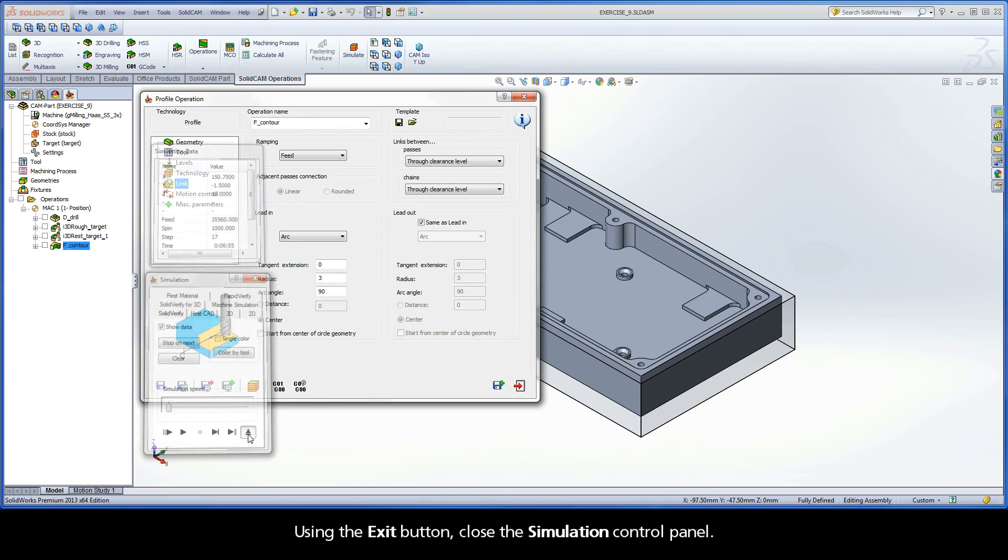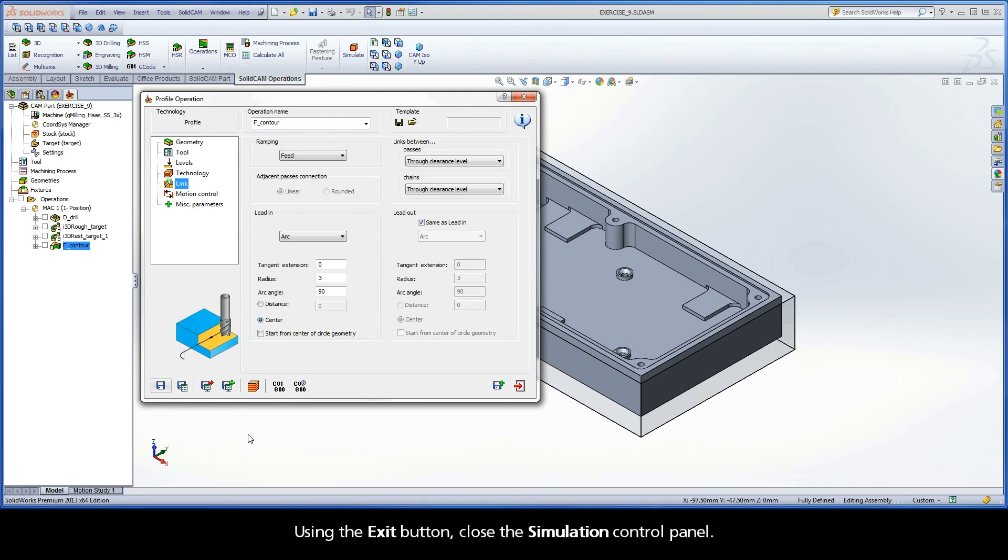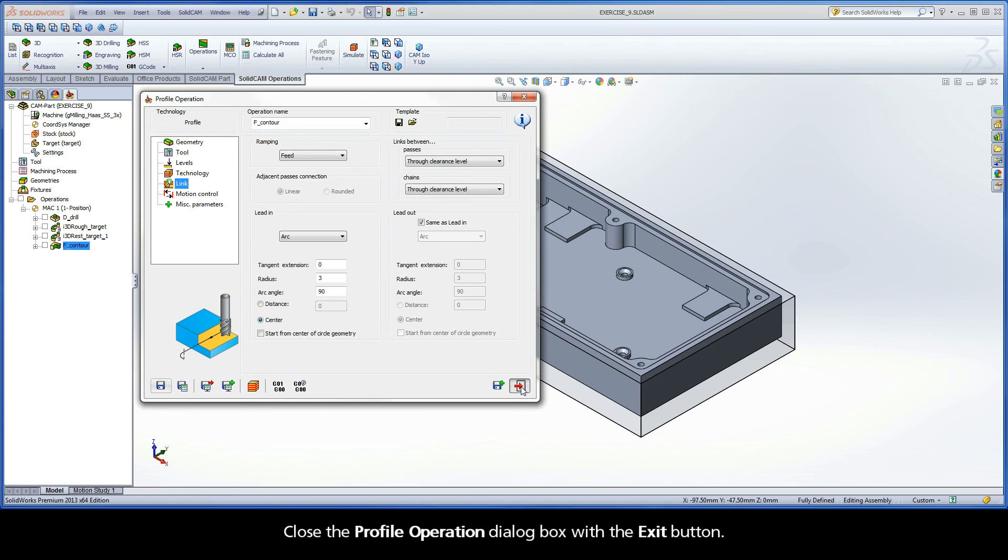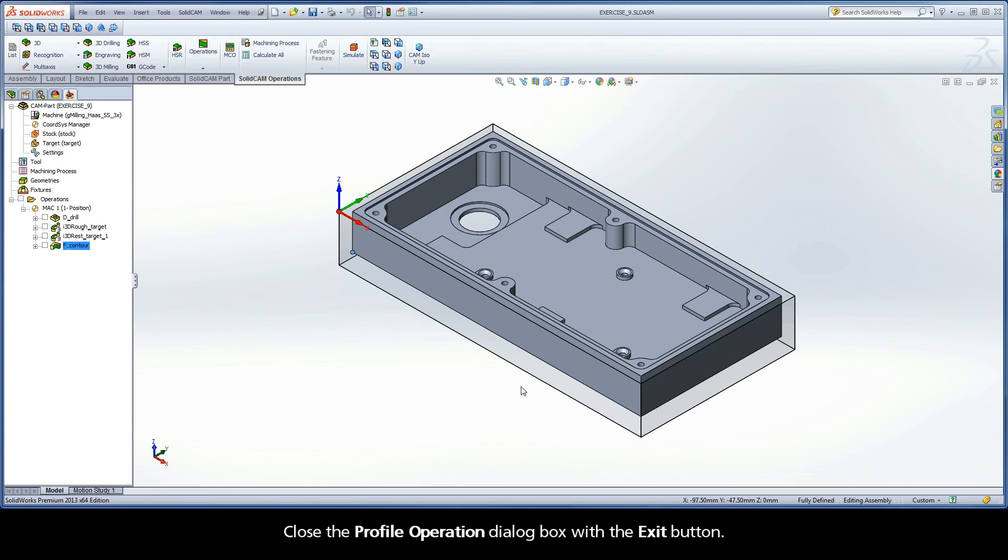Using the Exit button, close the simulation control panel. Close the Profile Operation dialog box with the Exit button.